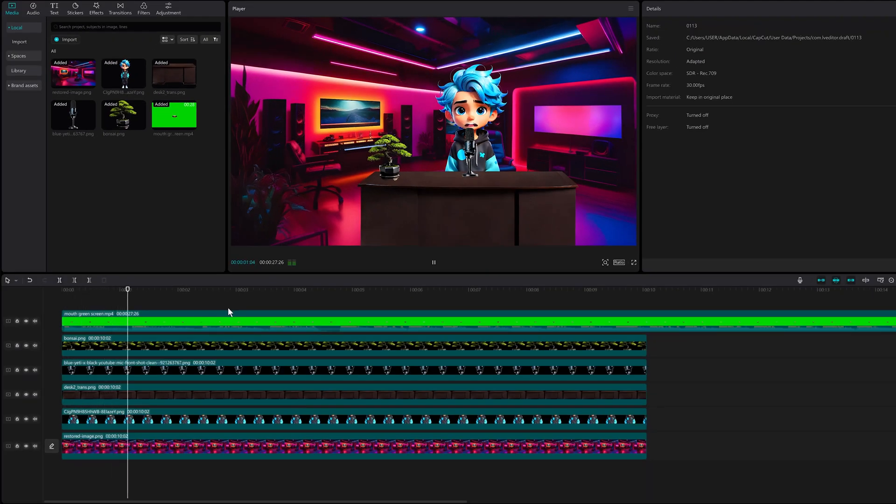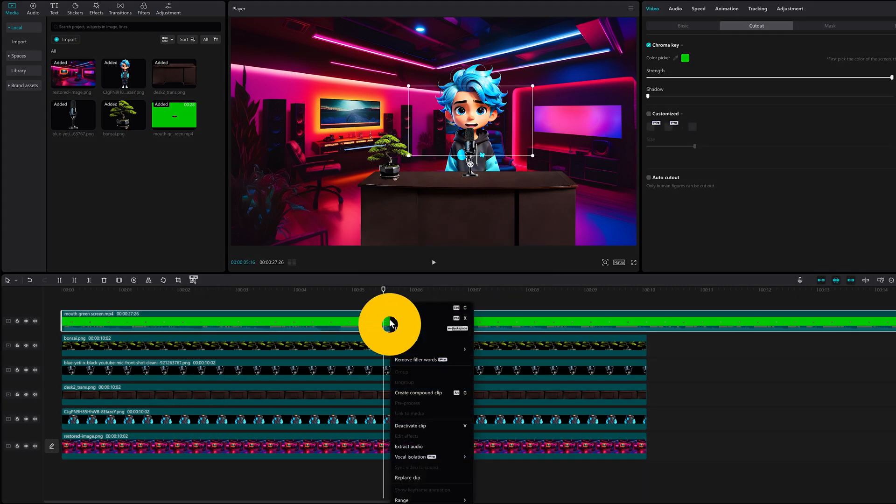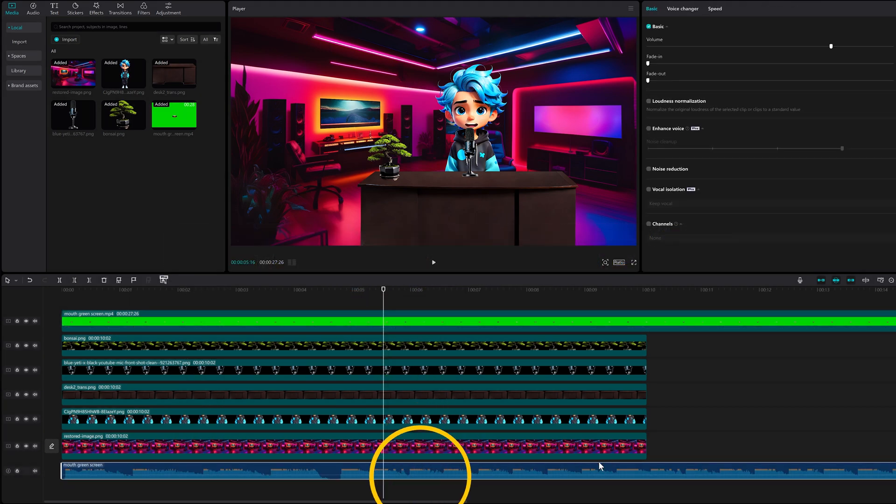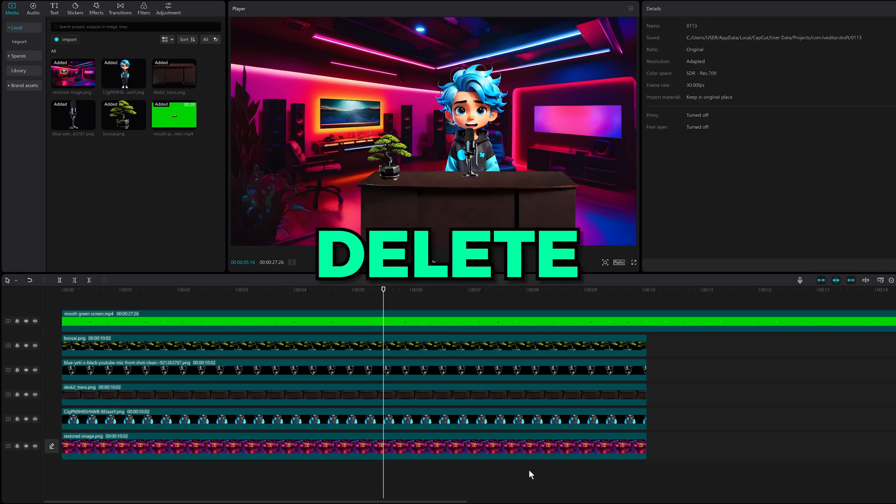There seems to be music embedded in the video so right click on the video and click extract audio. The audio track is extracted to the bottom and hit delete.